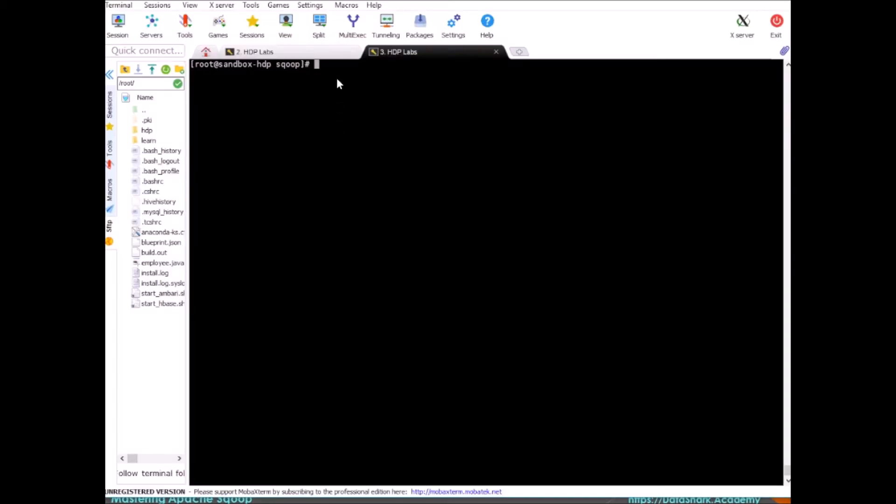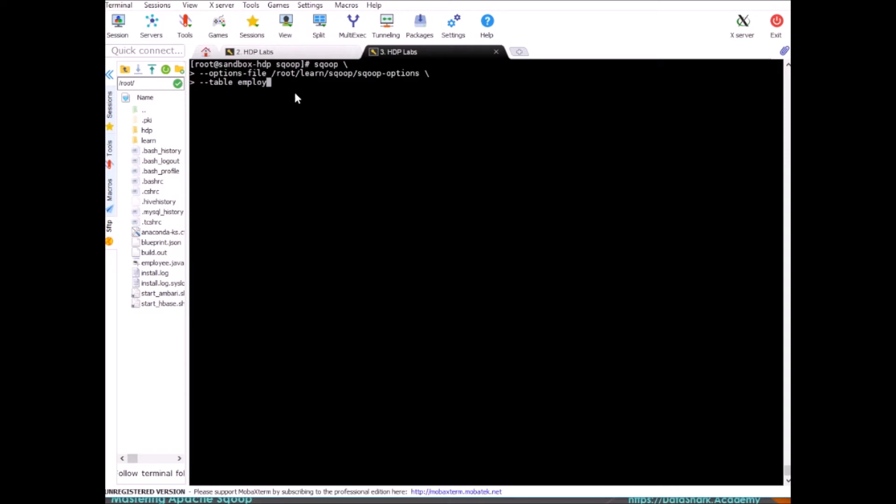Alright, so let's run the Sqoop import again. I will use the option file table employees, target directory /sqoop/employees/incremental, and check column is hire_date.